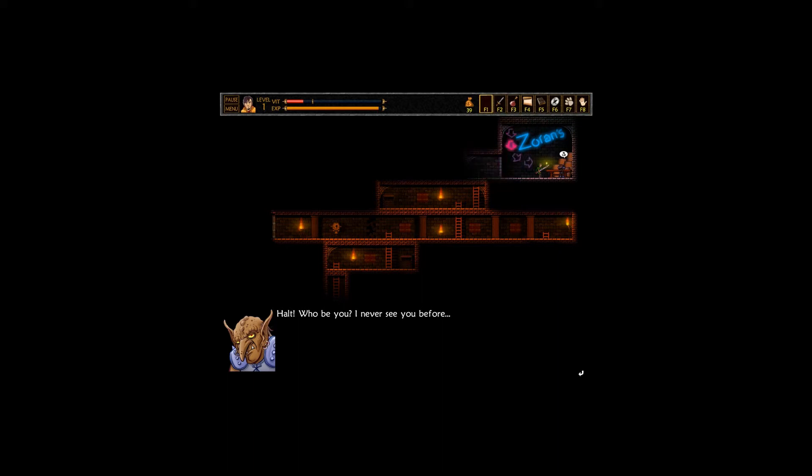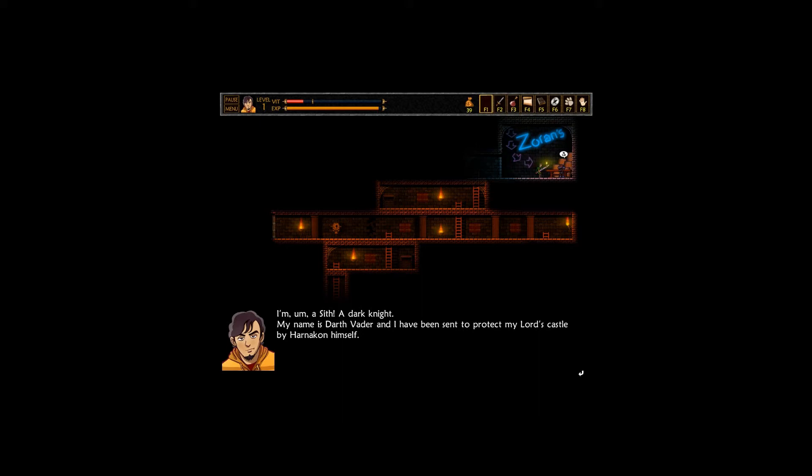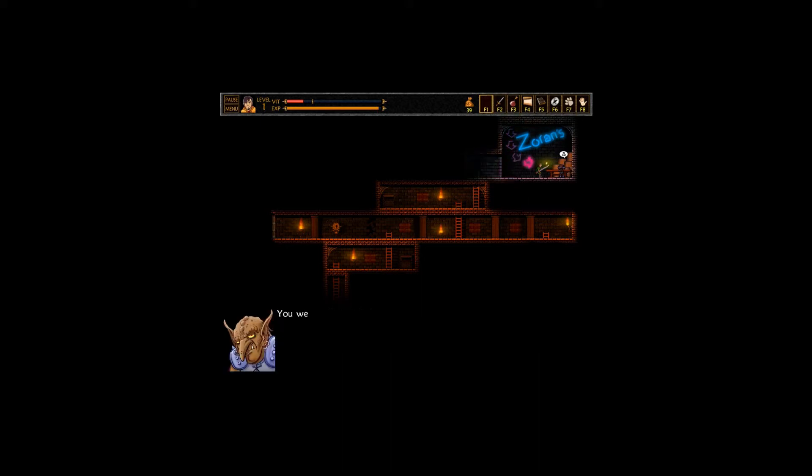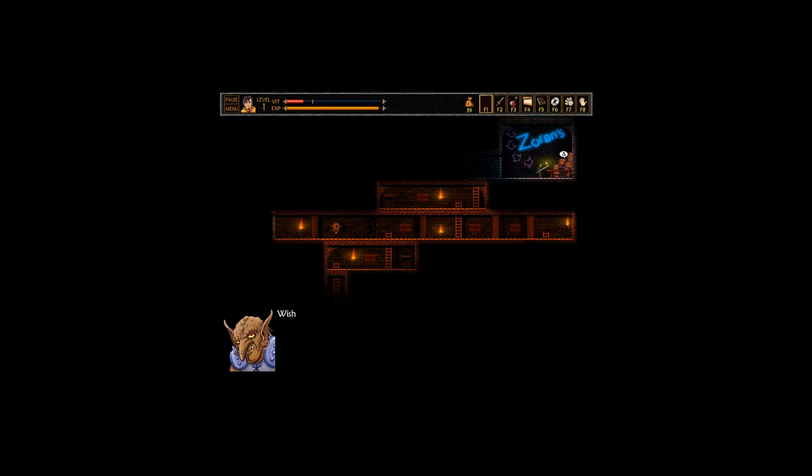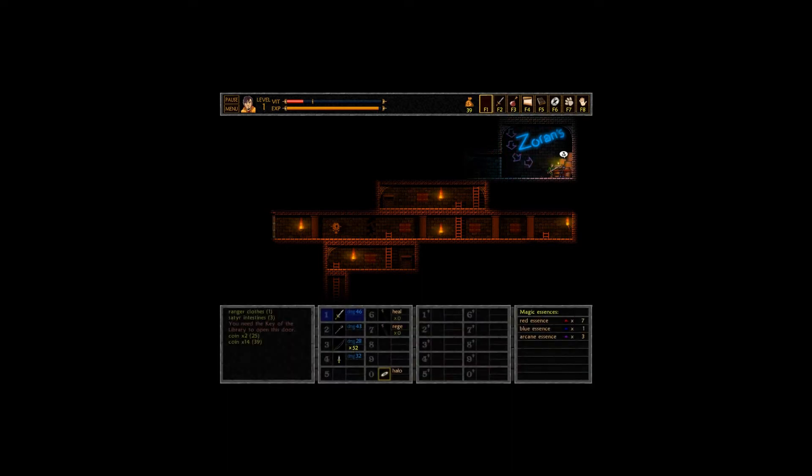I'm feeling a little out of it. Do you think I should do the voices? Eh, we'll see what happens. Holt! Who you be? I've never seen you before. That's me facepalming at this game. I'm the Dark Knight. My name is Darth Vader. I've been sent to protect my lord's castle by Harnikin himself. I'm feeling like this guy is exaggerating, or like, not exaggerating, humoring me. Wish barter you? We have lots of goods. It's a great pleasure to barter with protectors. Alright, let's see what we have here.